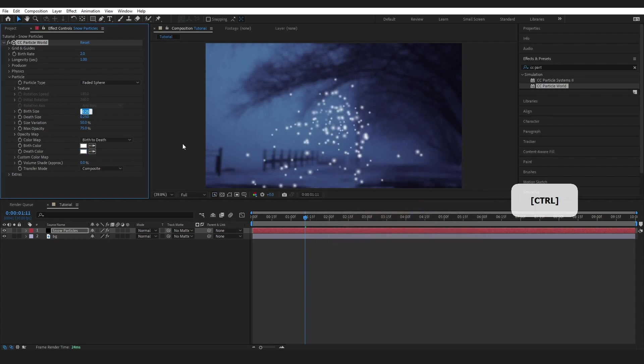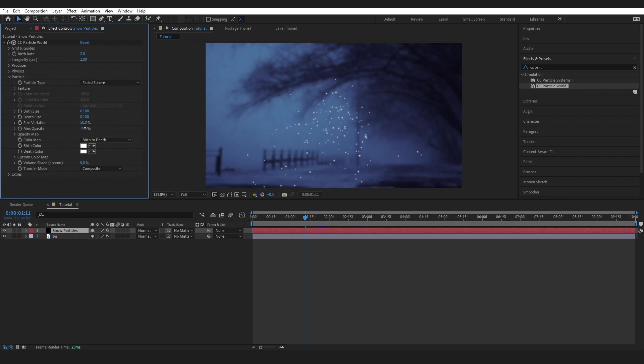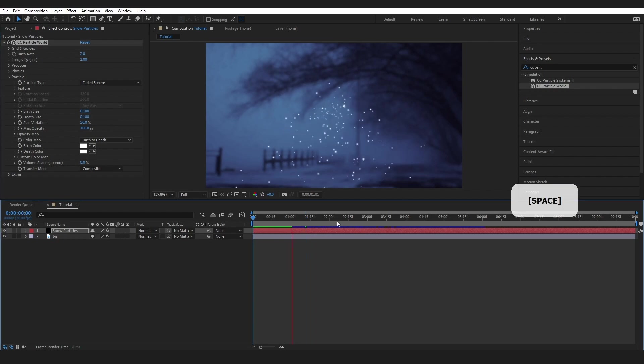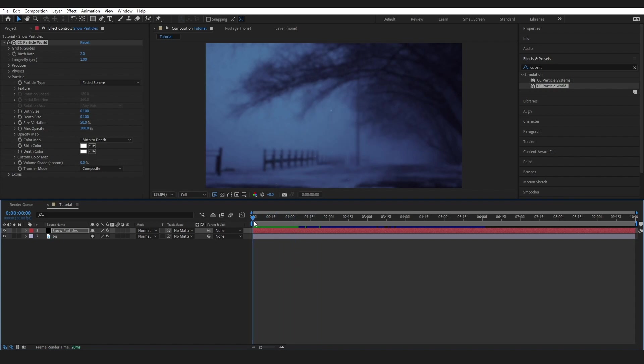In this case, I'm going to change the Birth Size and Death Size to about 0.1. When I play through, I can see that what I've got looks like a snowflake, but it really isn't acting like one. Everything is coming out of this central point in the middle of the screen.